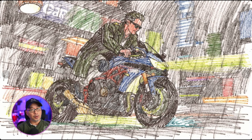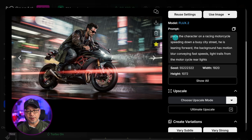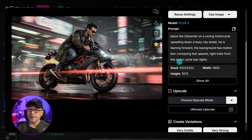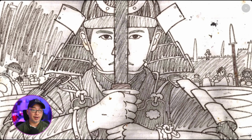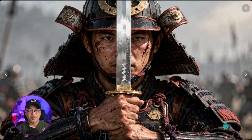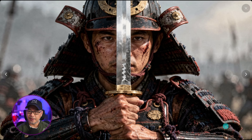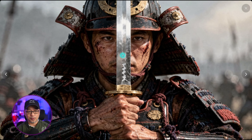What if you wanted to bring your own drawings to life — or even your kids' drawings? Flux II can do that too. Using a sketch as a reference, I placed a character on a racing motorcycle speeding down a busy street, leaning forward, with motion blur conveying fast speeds. I was very happy with the quality and details. For a samurai warrior sketch, with a simple prompt — samurai holding a sword with two hands, battle worn, rugged armor, cinematic style — we get great textures on the armor, blood splatters, and scratches on the blade.